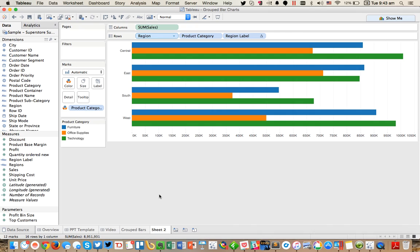So I hope this helps. And this is a great example of how to leverage calculations and a couple other things to really build the chart that you're looking for. And if you have any questions, feel free to let me know.